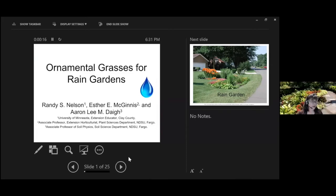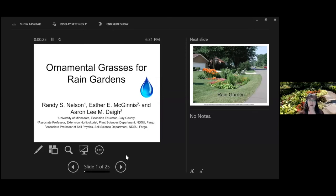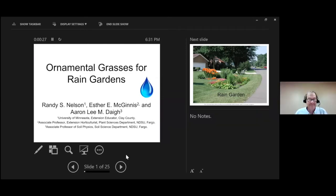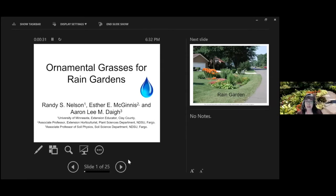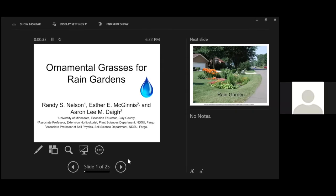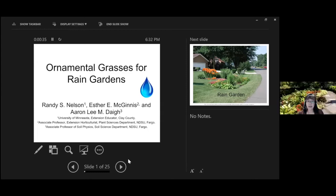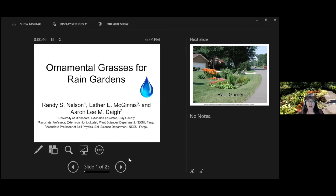I'm really happy to be here. It's actually raining tonight, which is quite relevant since we're going to talk about rain gardens and our evaluation of ornamental grasses. This is very much a team project. I work with Erin Day, our soil scientist in the soil science department, and we co-advise Randy Nelson. Tonight I will be sharing Randy's research.